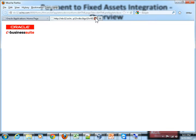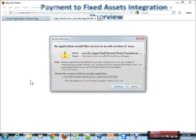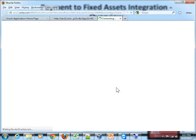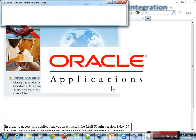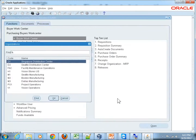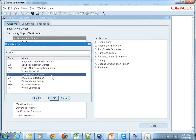It looks like I need to launch it again — let me launch it again. Okay, got it this time. As you would recall, the ship-to organization we have given is Seattle Manufacturing, so the receiving must be done in the same organization from the supplier. It's M1 Seattle Manufacturing — hit the OK button.